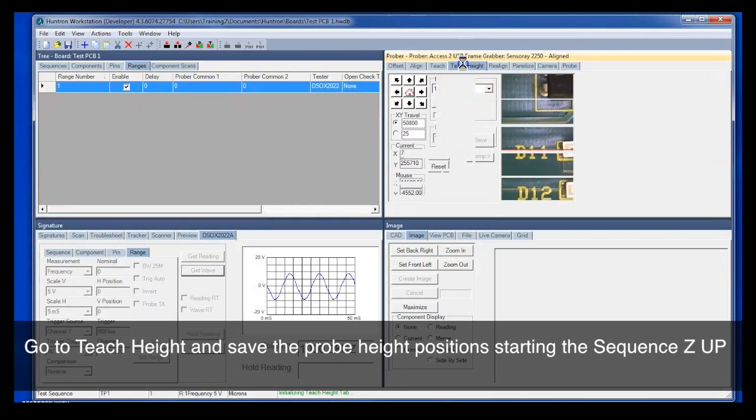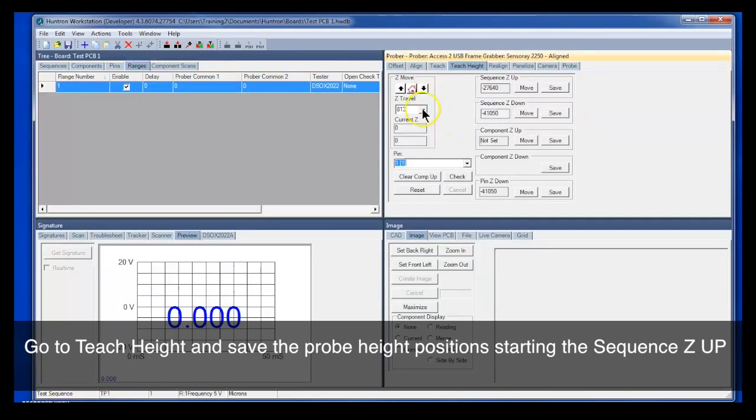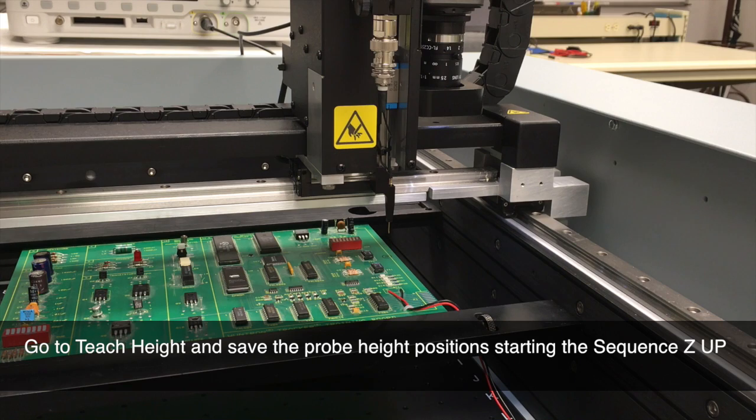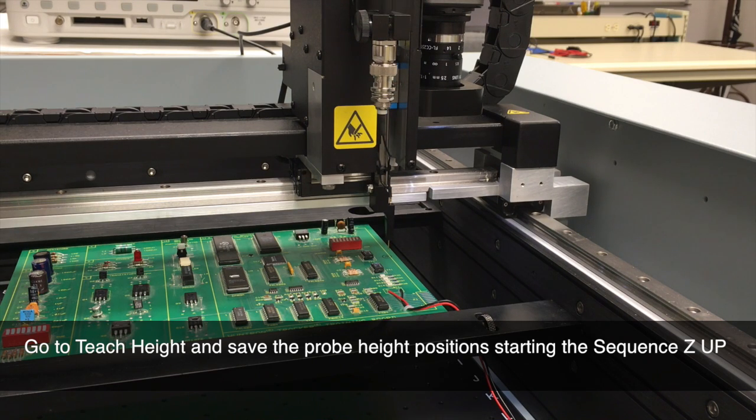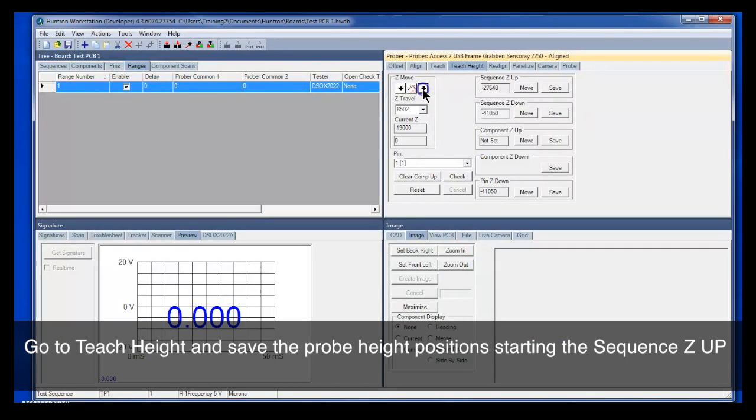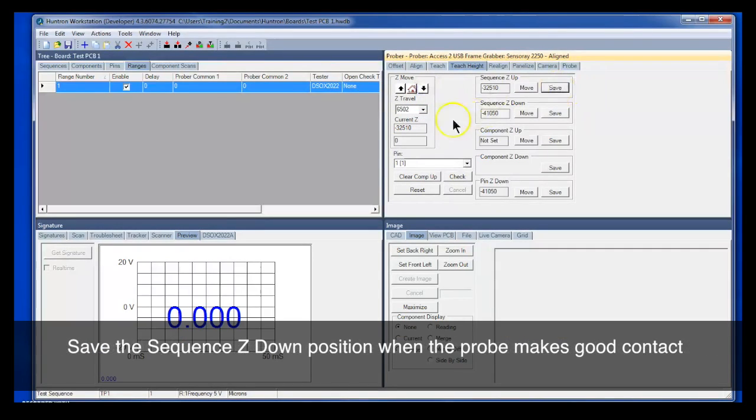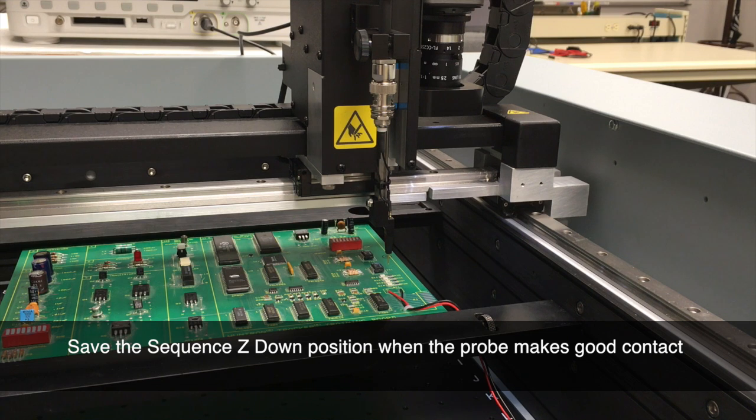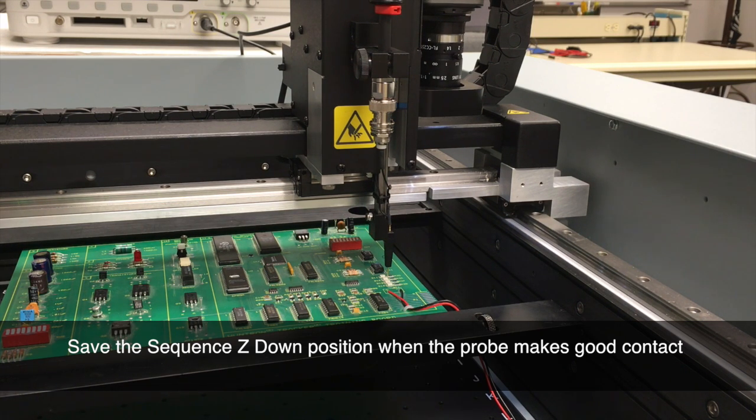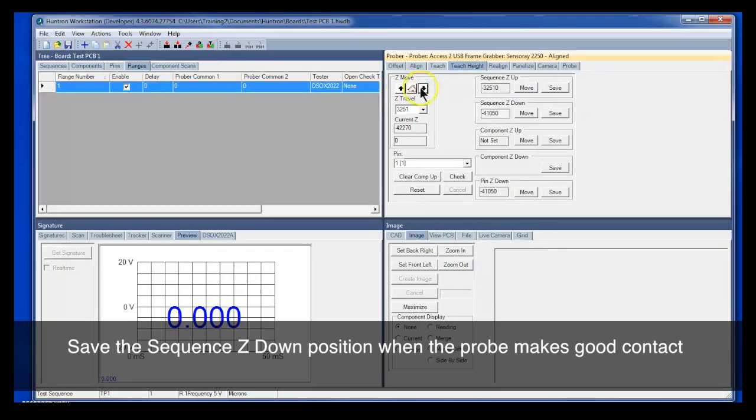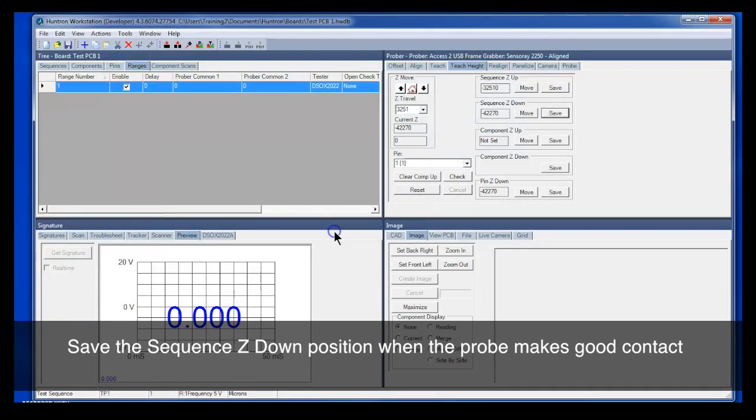We also need to save the up and down position in the teach height tab. So we'll lower the probe tip down towards the board and set our up position first. We want that to be about four or five millimeters above the board. We'll save that. And next we'll lower the probe tip down until it makes contact. We'll make sure we have good contact so we can get a good measurement. So we'll save that as our sequence Z down position.